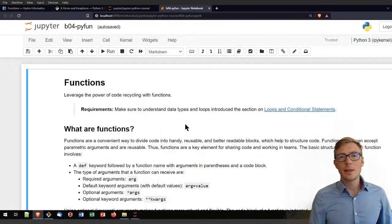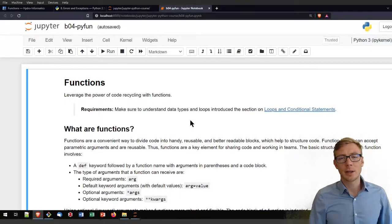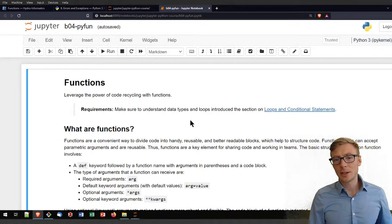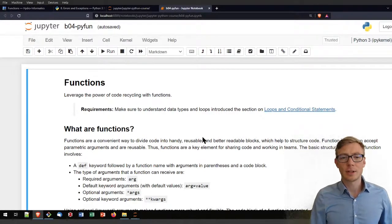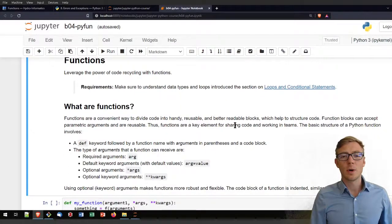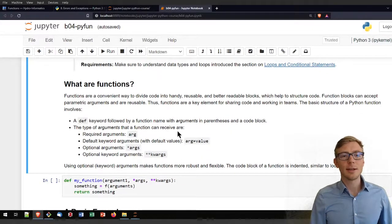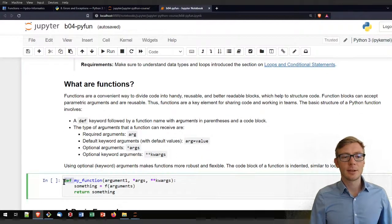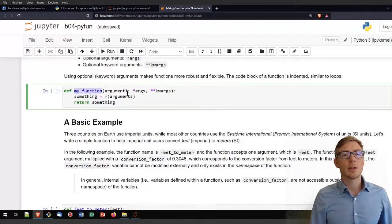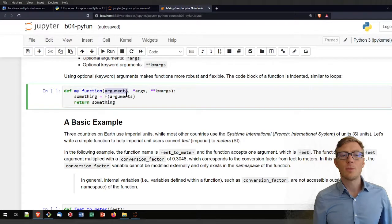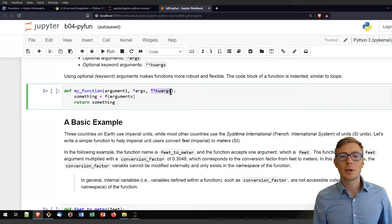In the previous videos and sections I was sometimes talking about functions already and referring to arguments. So let's unpack what I mean with arguments and functions. To define a function we need a def keyword. Then we give the function a name — here I call it my_function — and then I provide the function definition with arguments, optional arguments with one star, and optional keyword arguments with two stars.